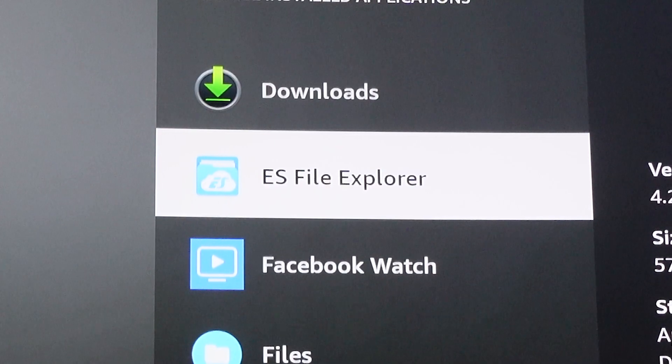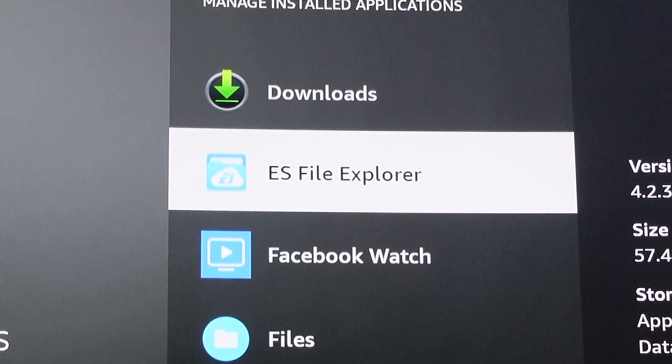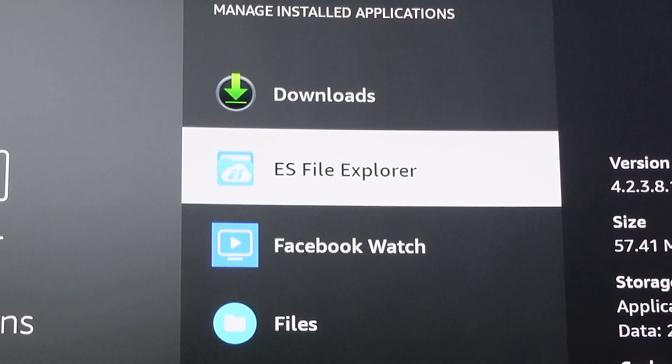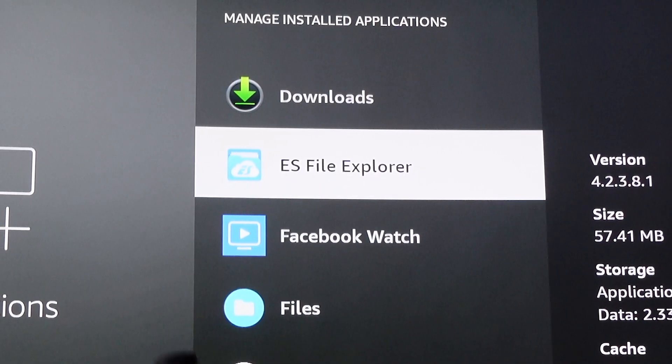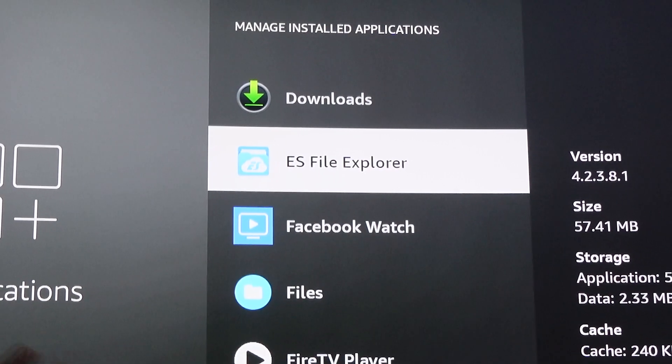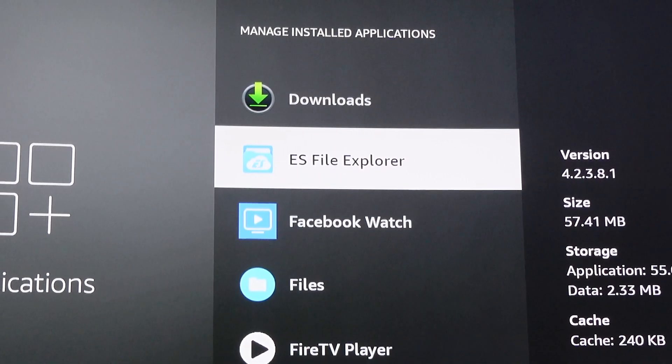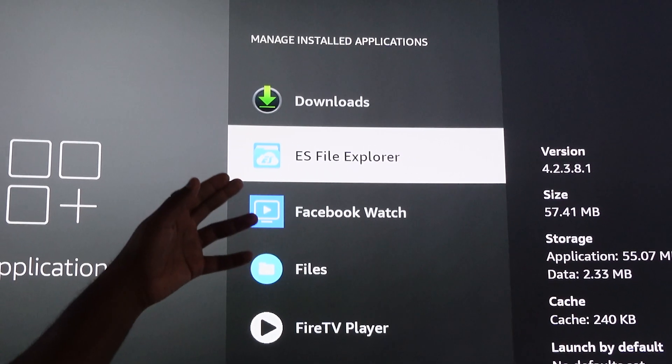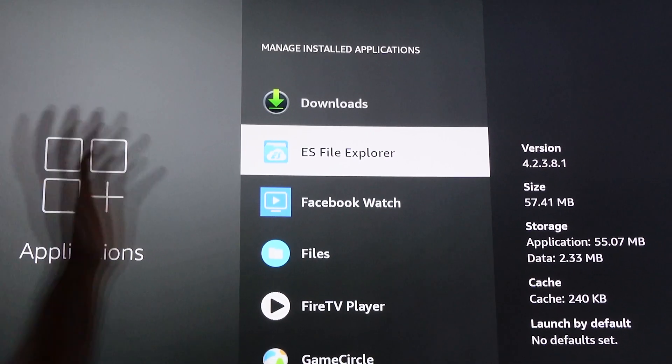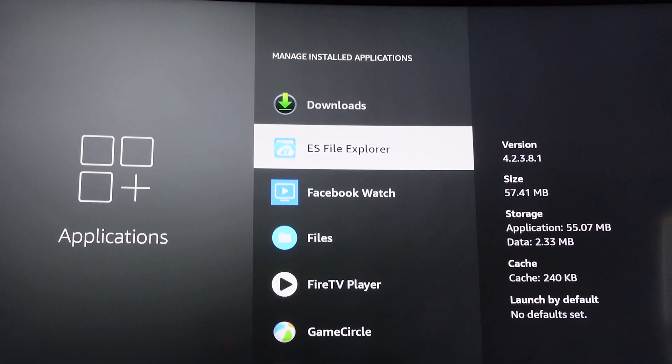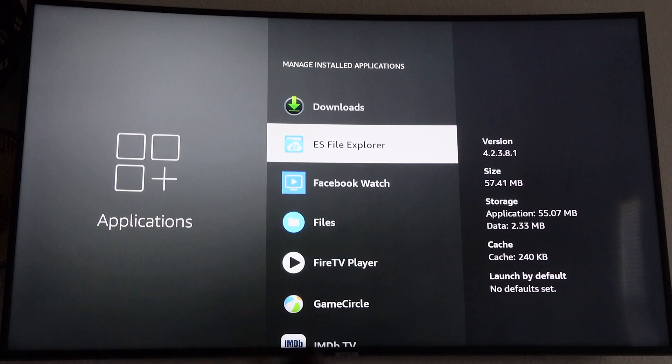When it comes to keeping your Fire Stick clean, deleting everything that you don't need, stuff that's hidden deep in your Fire Stick throughout the years that you can't normally find, ES File Explorer is the number one app for cleaning your Fire Stick.